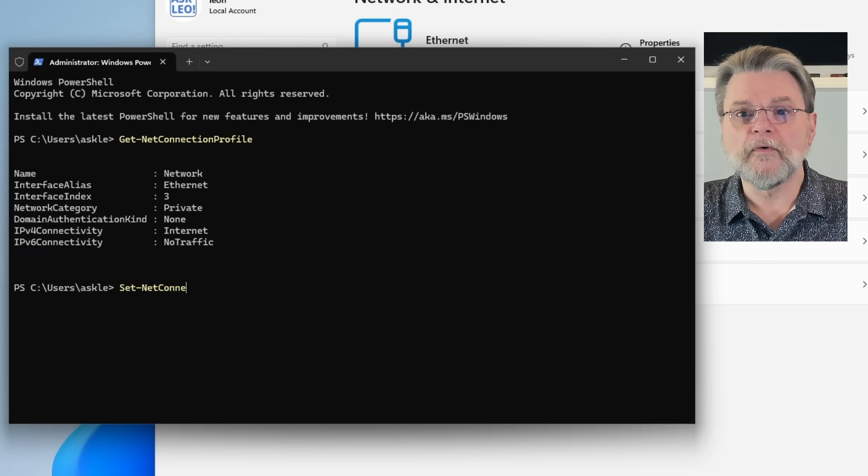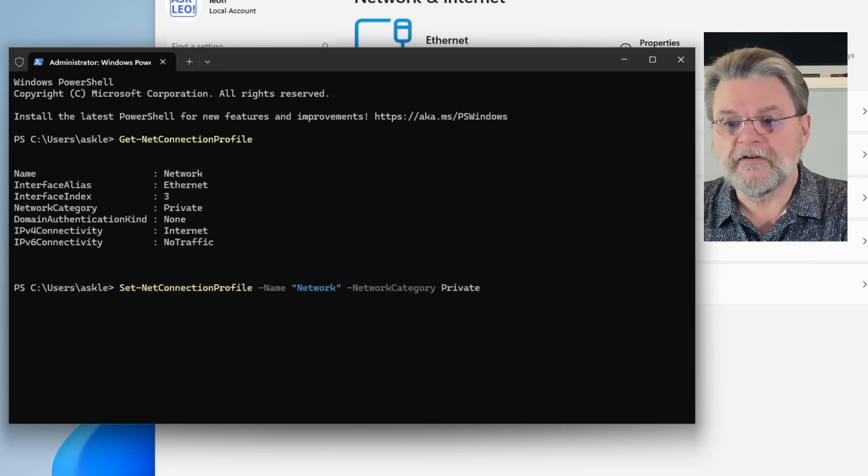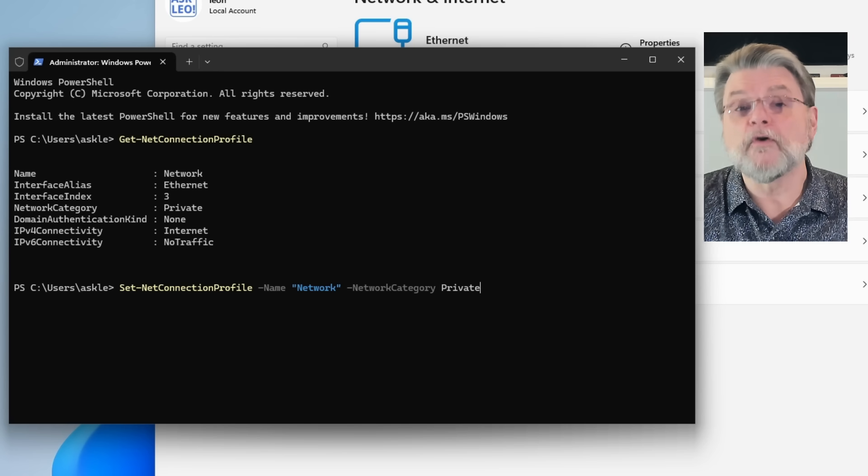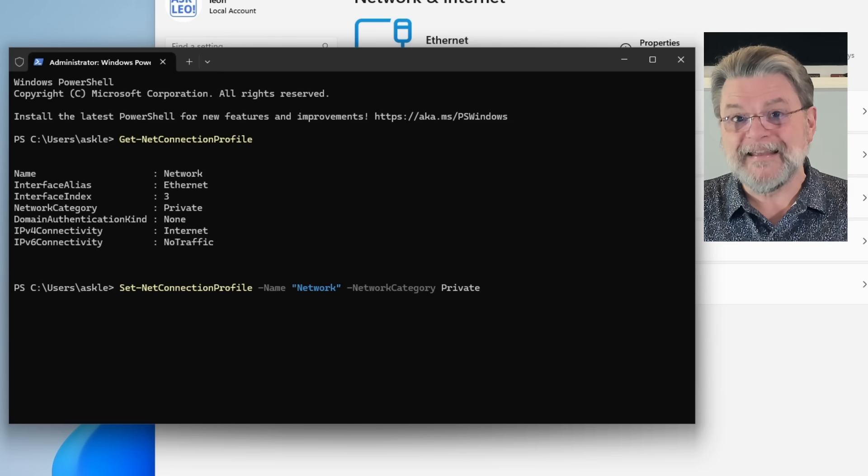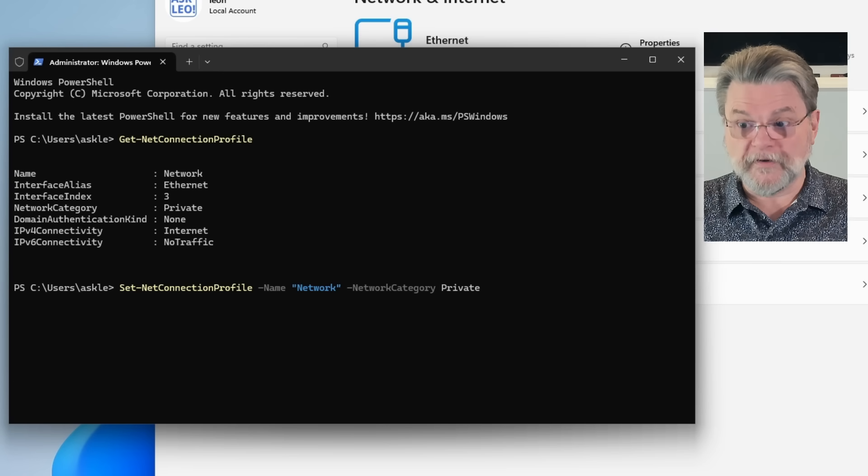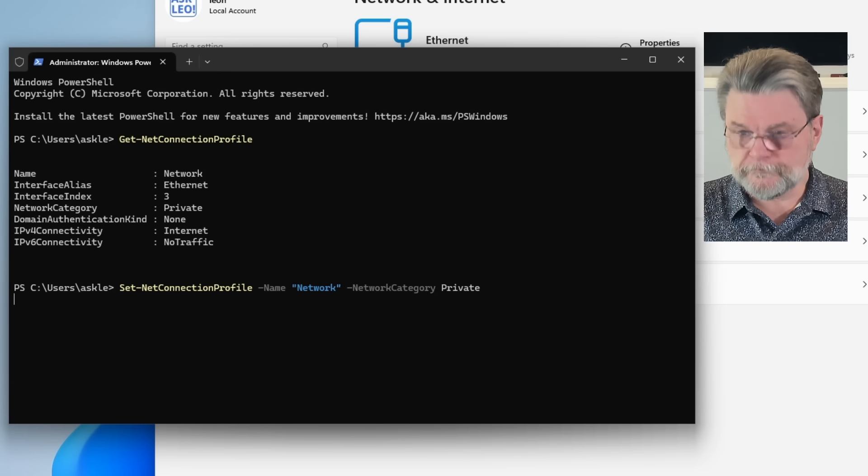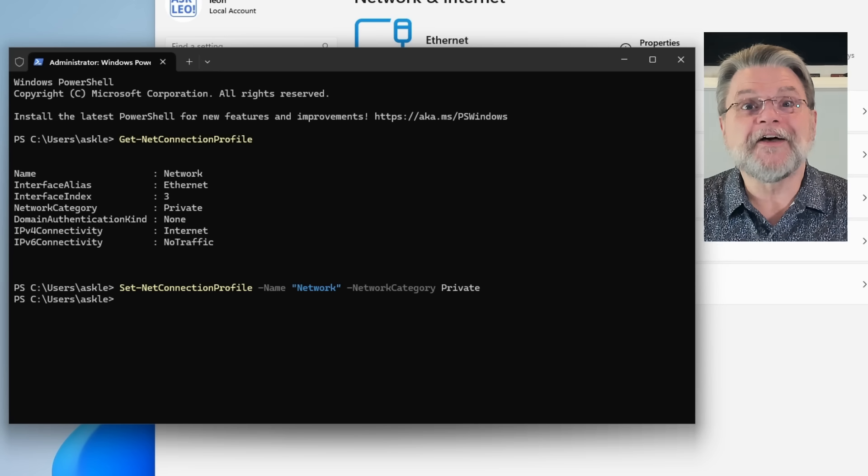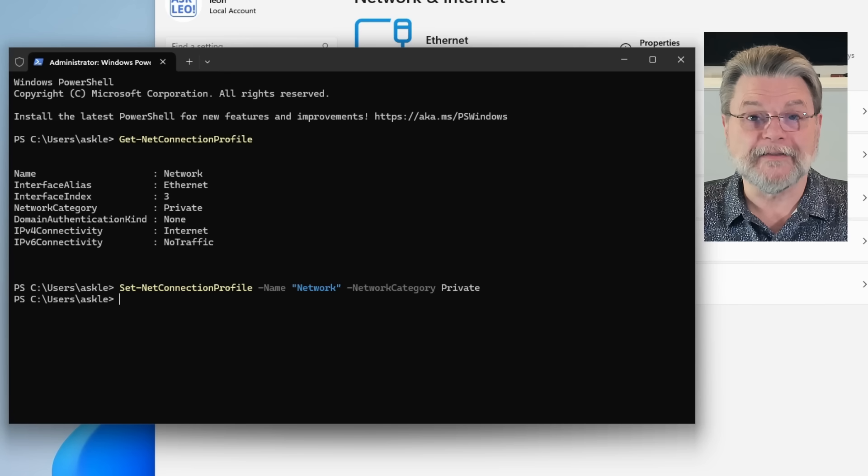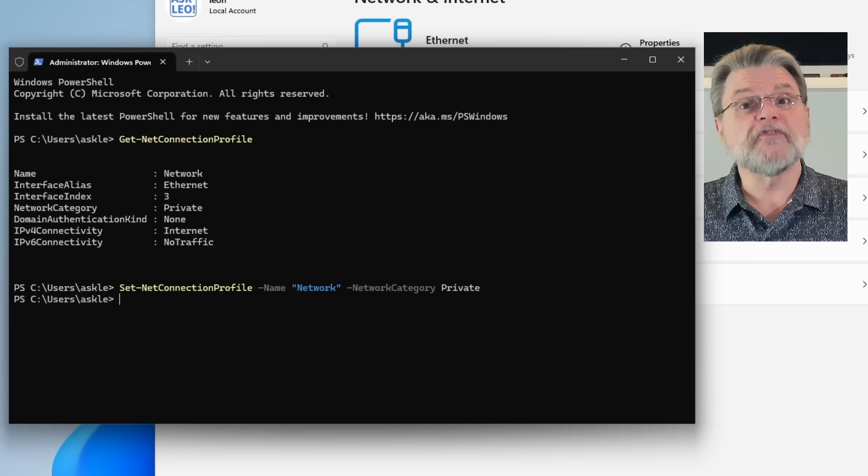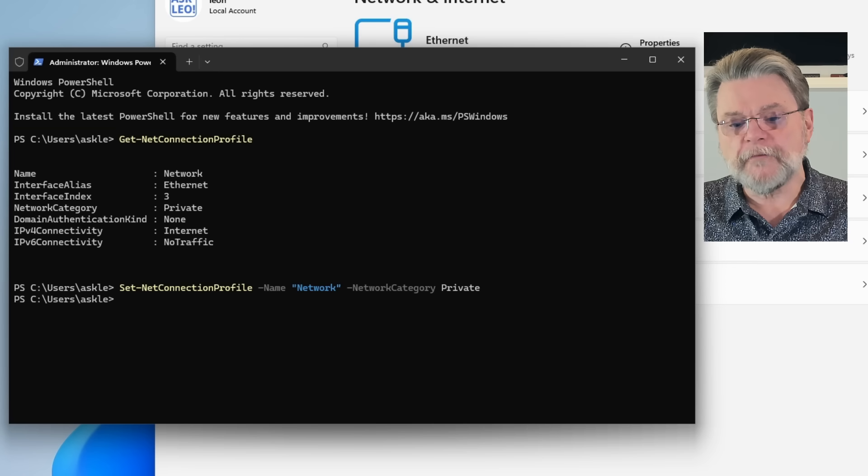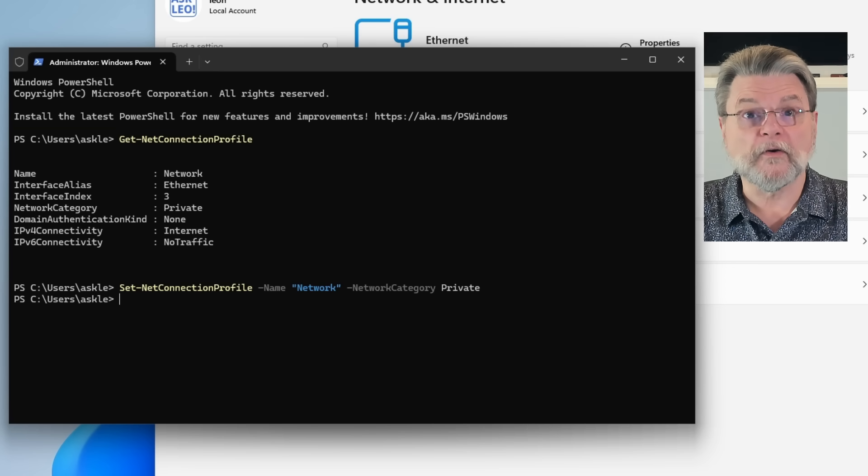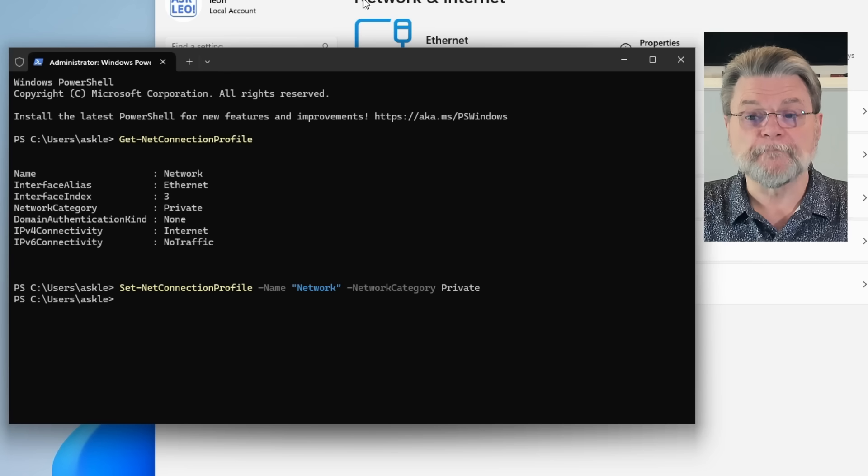This time we will enter set connection profile dash name network where the word network in quotes here is replaced by whatever you found in that get network connection profile. Dash network category private. It's a really boring command. It doesn't give you any feedback that it did anything. I'm assuming if there was an error, you would have seen something. But this will change your network to be private and change the network connection rules in the firewall to make network connections locally that much easier.